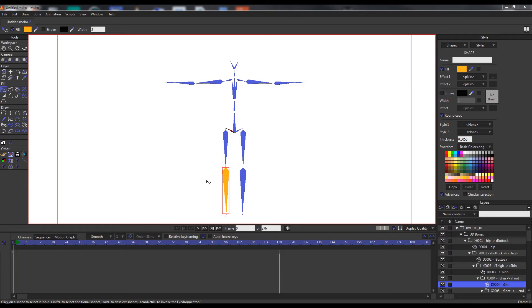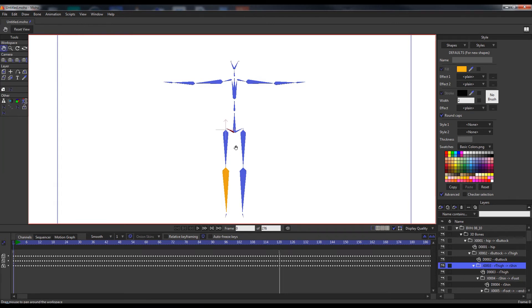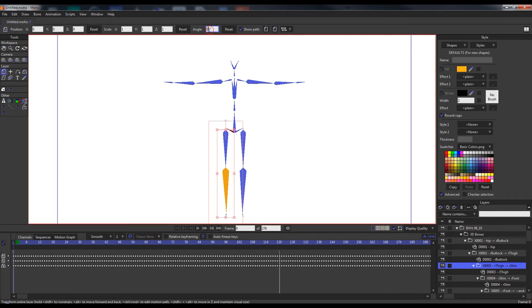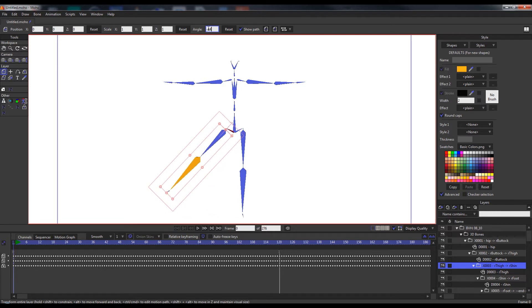We can also show that each of the bone layers is relative to its parent. So if we come in and change the angle of the parent node, that affects the angle of the child or children below it.